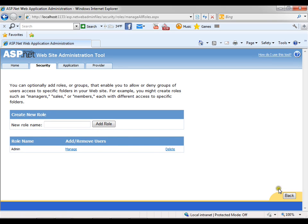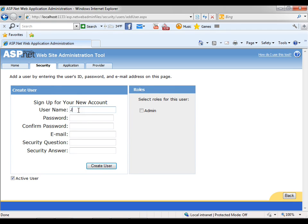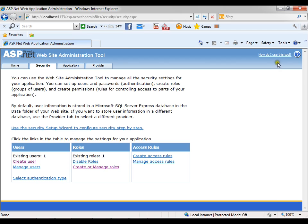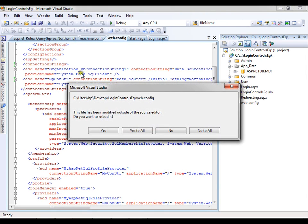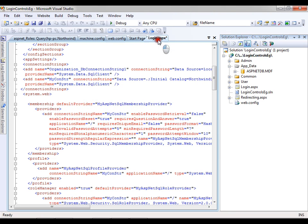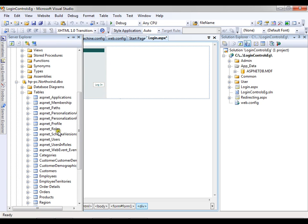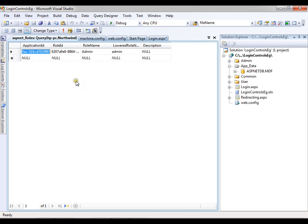I'll create a single role: admin. Add. Now I'll create a user — jack — assign the role as admin, and say create user. Now if you observe Northwind, in the roles table you should find the role admin. Role admin is available — that means my providers are now Northwind database providers. It is pointing to the Northwind database.